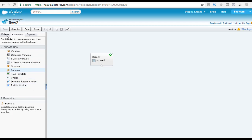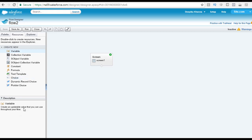In the case of the palette tabs, you were used to dragging elements to the canvas to draw the flow logic, but in the Resources tab you cannot drag and drop. These values can be created to be used by the elements in the palette. As you can see, these are the different elements available under the Resources tab. The first one is the variable — create an updatable value that you can use throughout your flow.